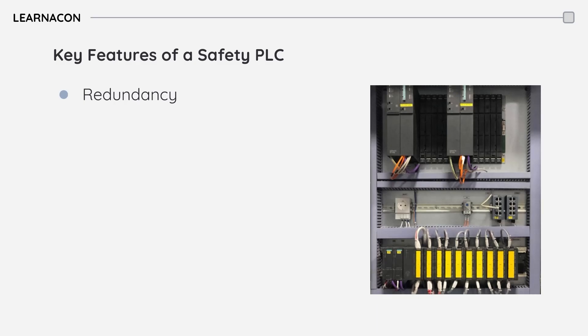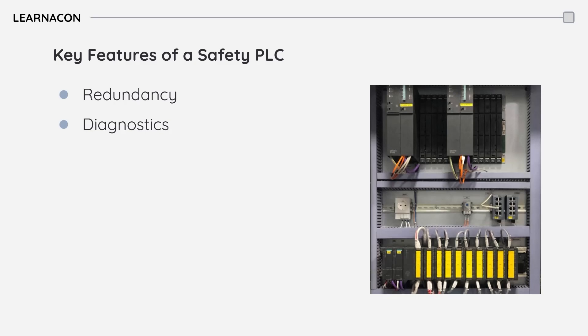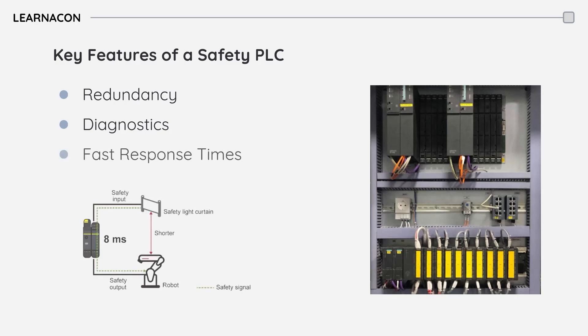They also have extensive self-diagnostics. The PLC continuously checks itself for any internal failures and if a problem is detected, it can trigger a safe shutdown. Finally, safety PLCs are engineered for extremely fast response times. In a safety critical situation every millisecond counts, and these PLCs are designed to react quickly and reliably to prevent accidents.